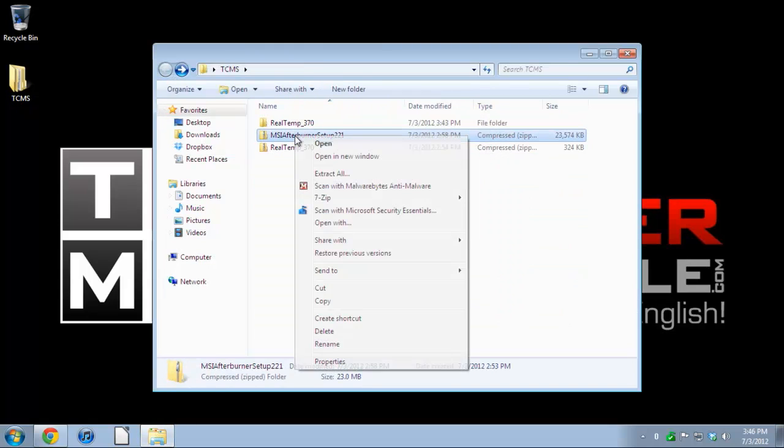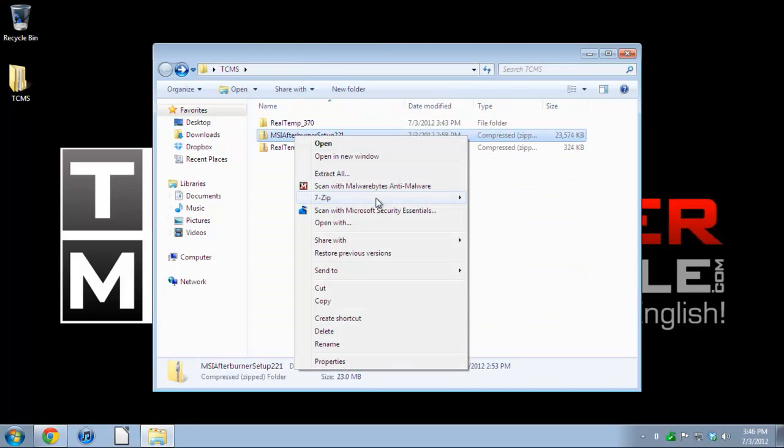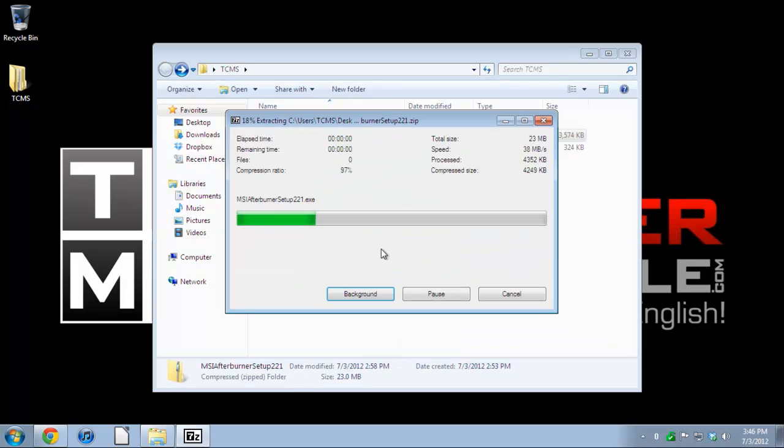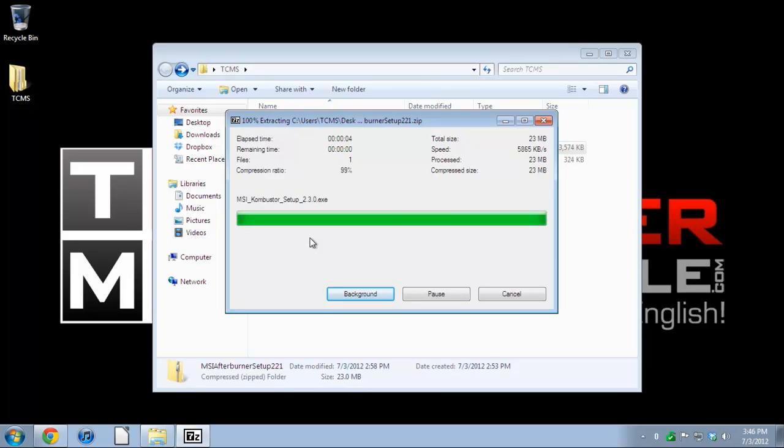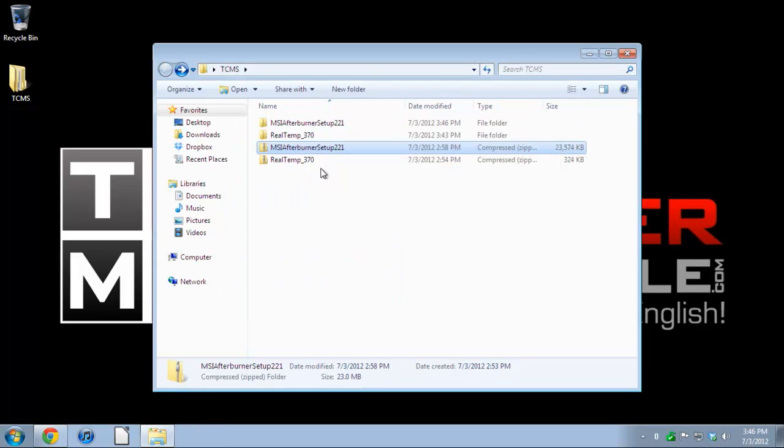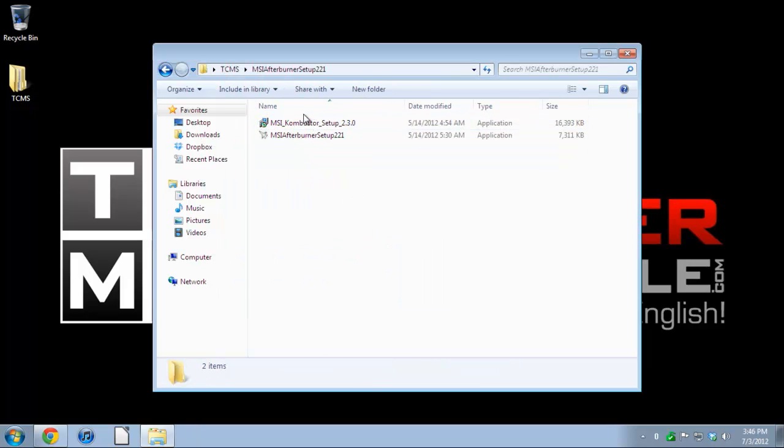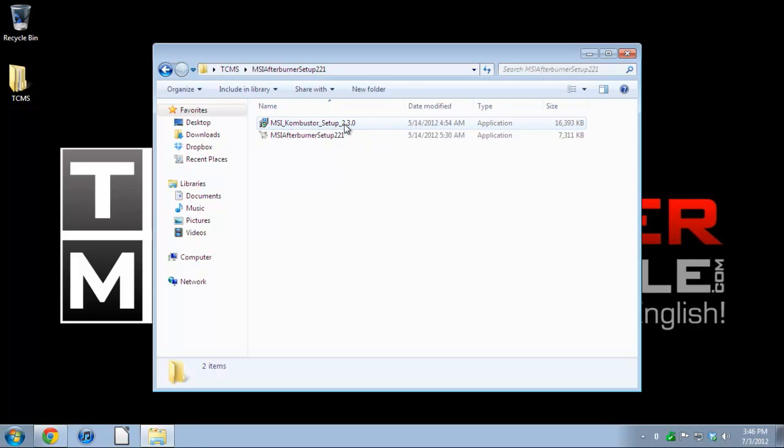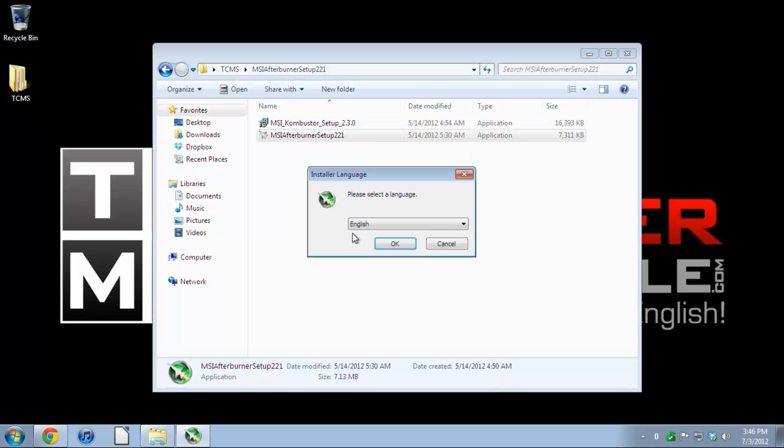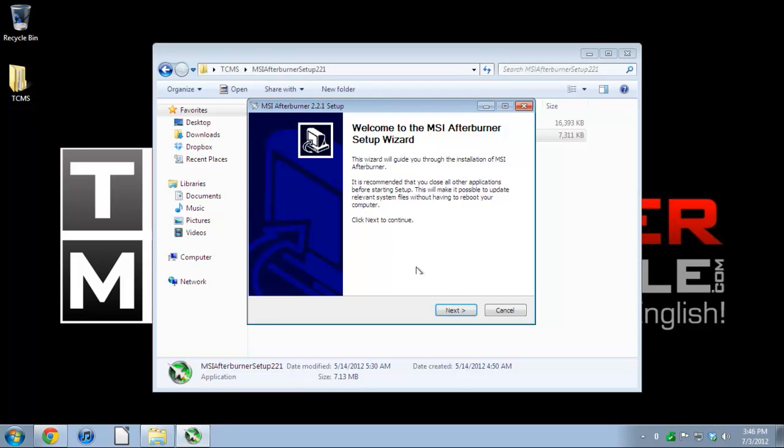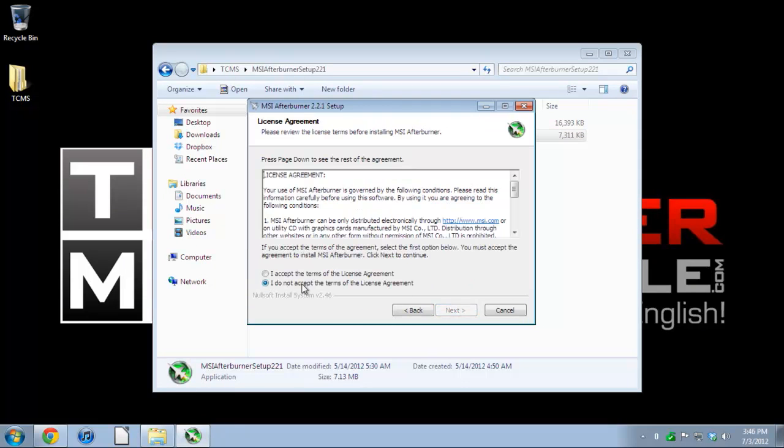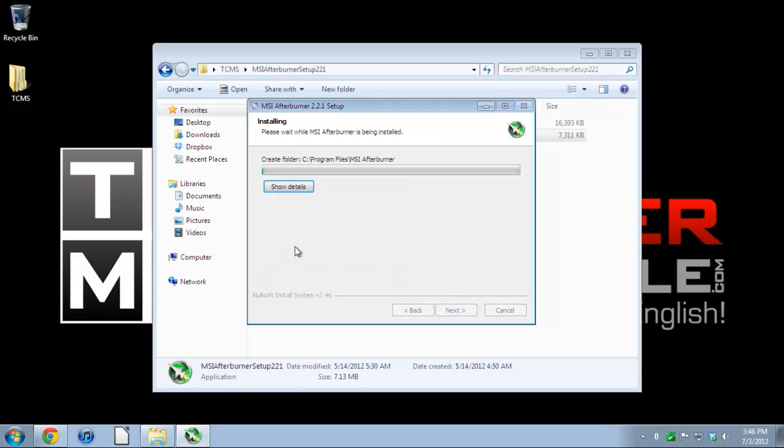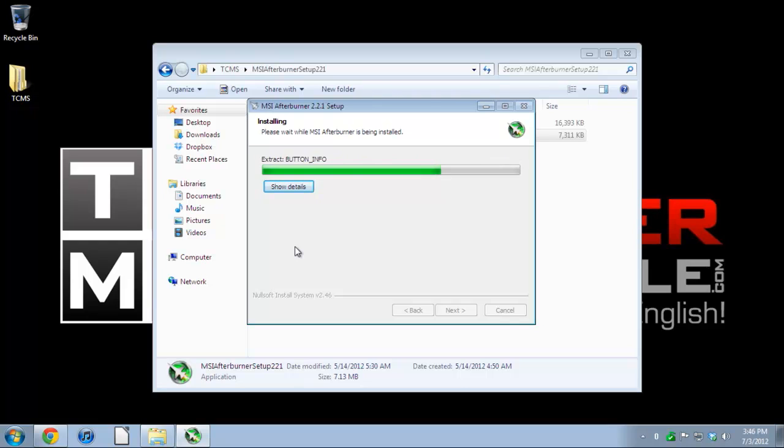Now for the GPU, this one if I remember correctly requires an install. Kombustor setup is the stress test for the graphics card, so basically you can make it give it a load of 100% to see how your temperatures are. Usually it's rare that your load for your GPU is going to be 100%.